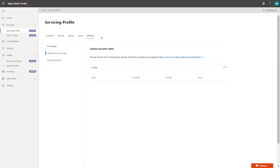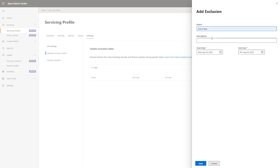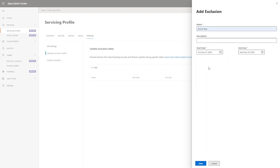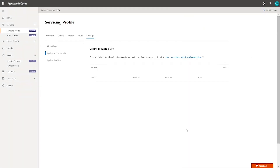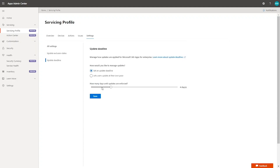In the settings, we have exclusion dates — for example, end-of-year dates like December 2nd through the 18th, very popular for retail organizations, where none of the devices will be updated. This can also be set up for Azure AD groups. We also have update deadlines where, when a user downloads an update, we give them about two days of a rolling deadline so they receive appropriate prompts and go through the standard click-to-run deadline process.